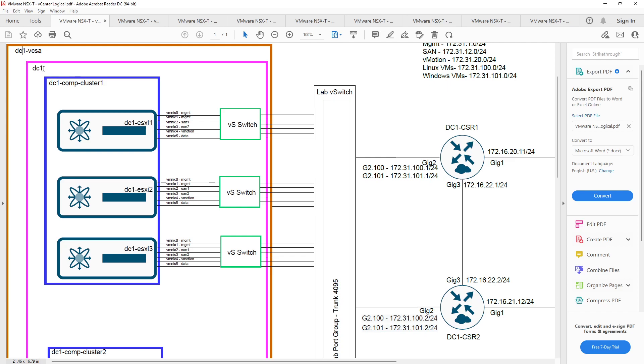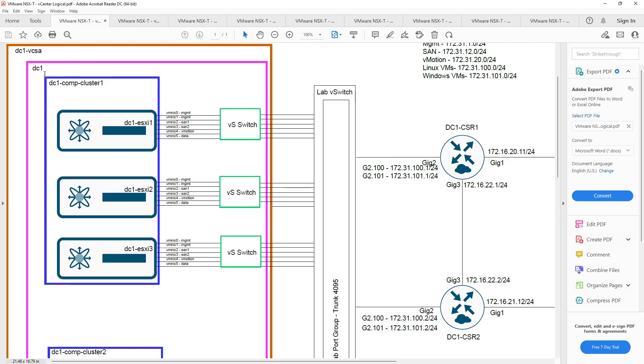This big orangey brown rectangle is vCenter server. And inside of vCenter server in the smaller purple pinkish box, we have DC one. DC one is going to be our data center. So from a logical perspective, this is the next step in the process.